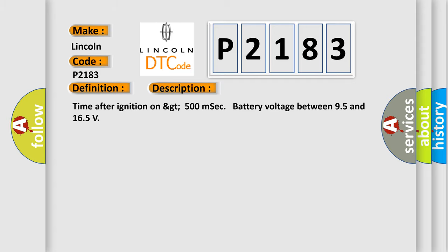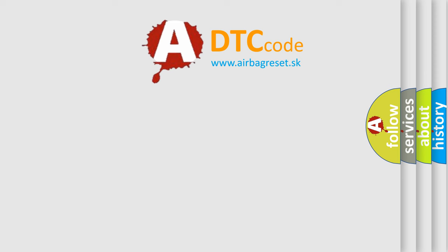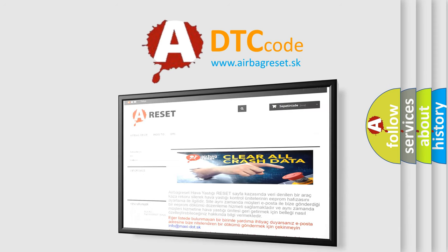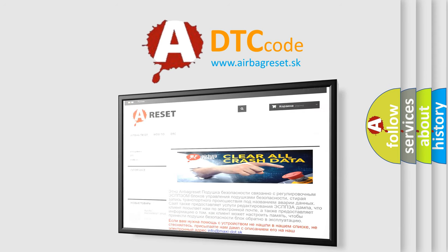The Airbag Reset website aims to provide information in 52 languages. Thank you for your attention and stay tuned for the next video.